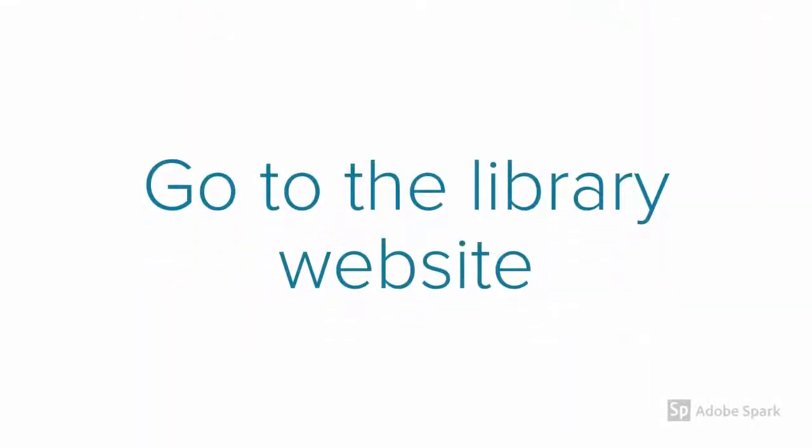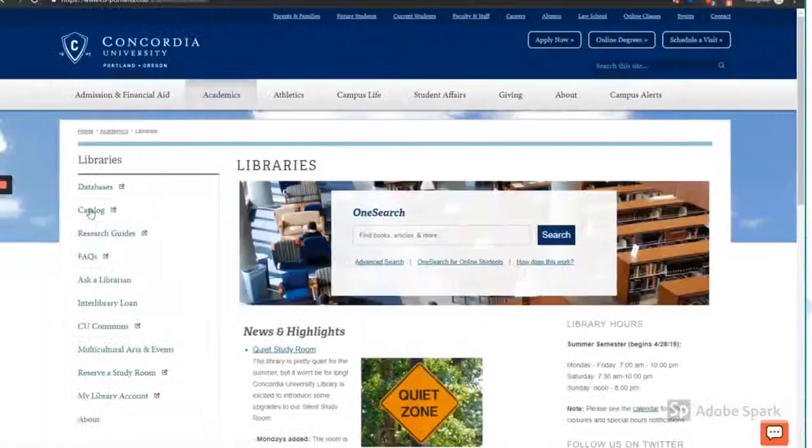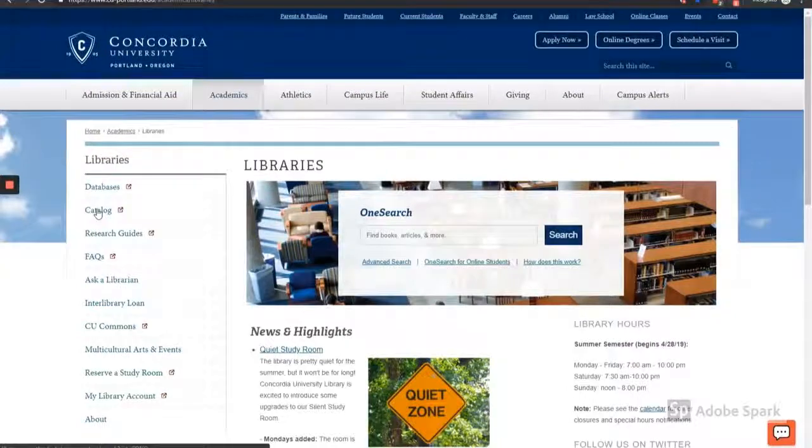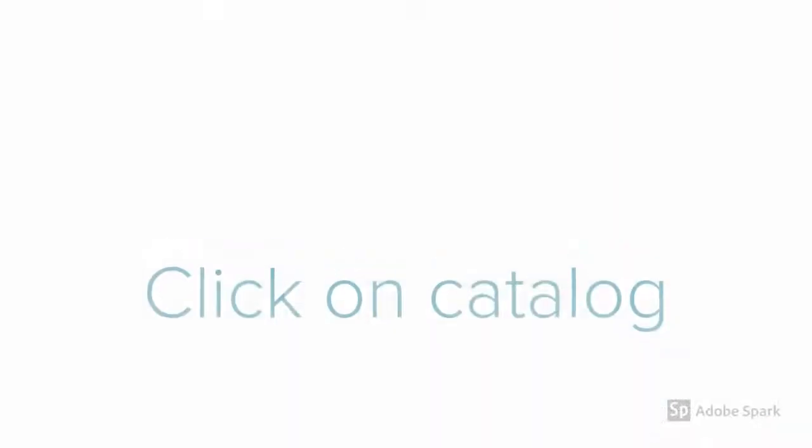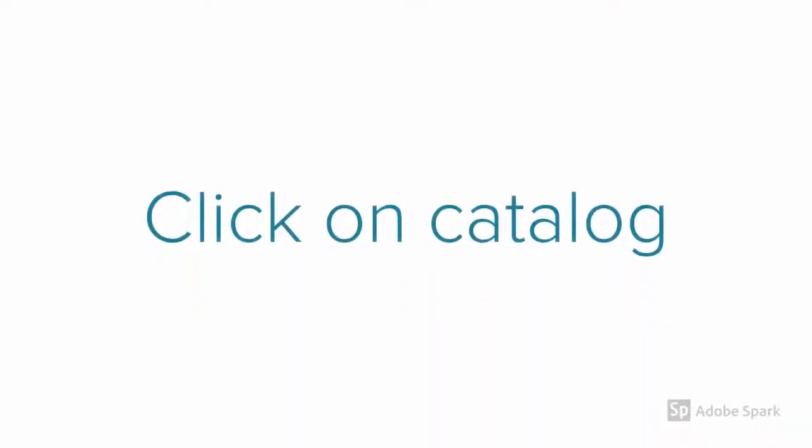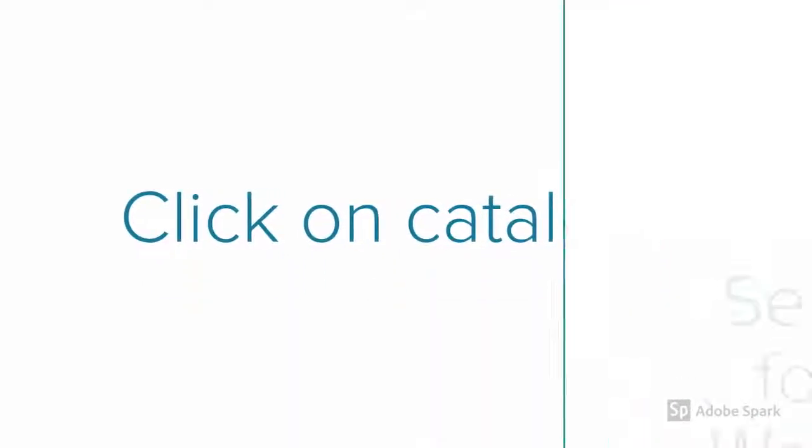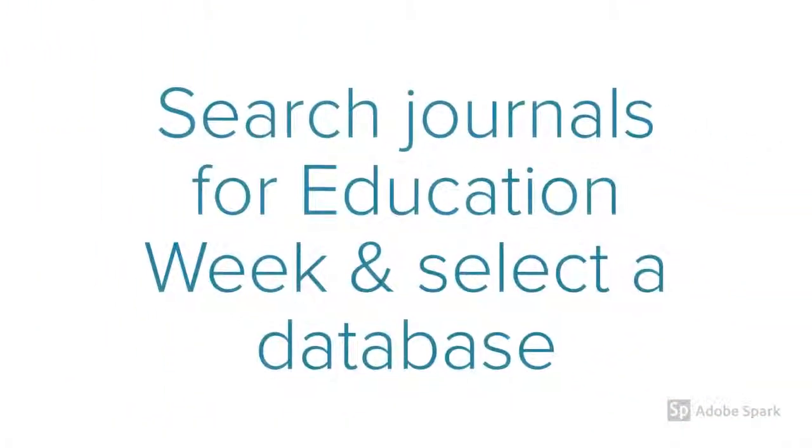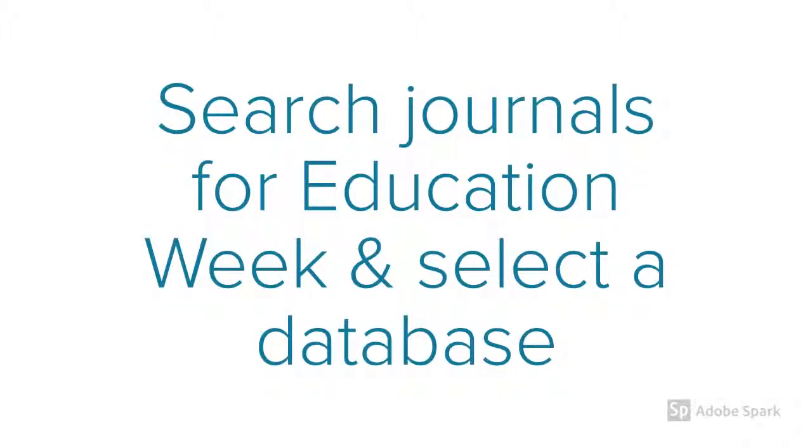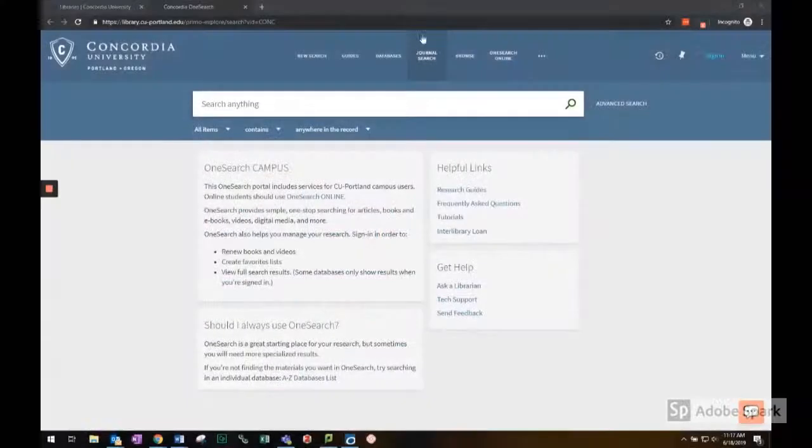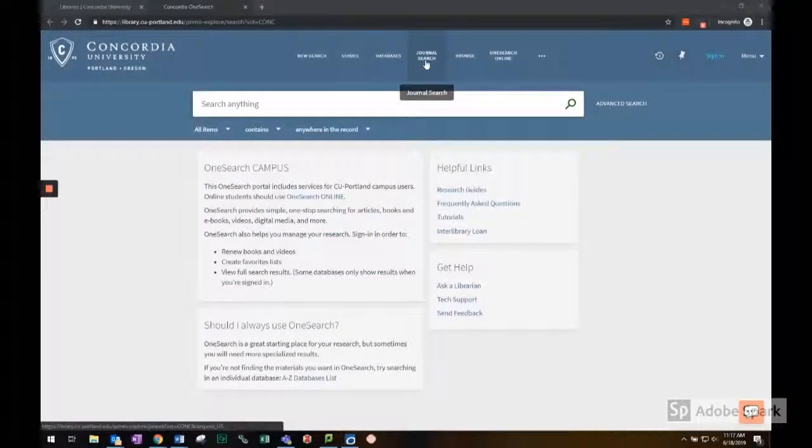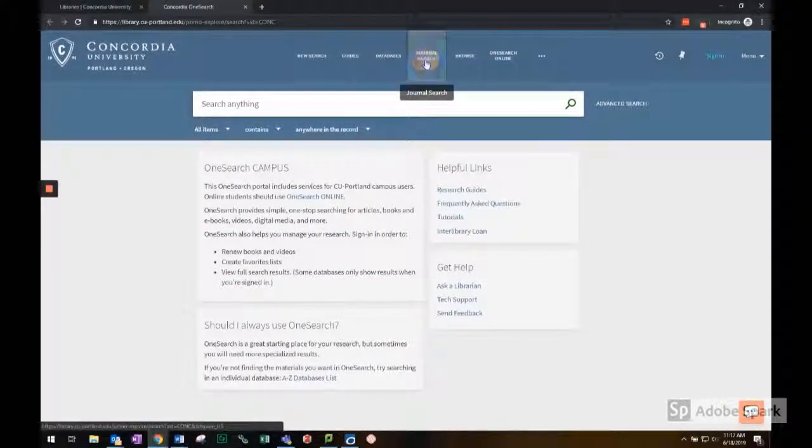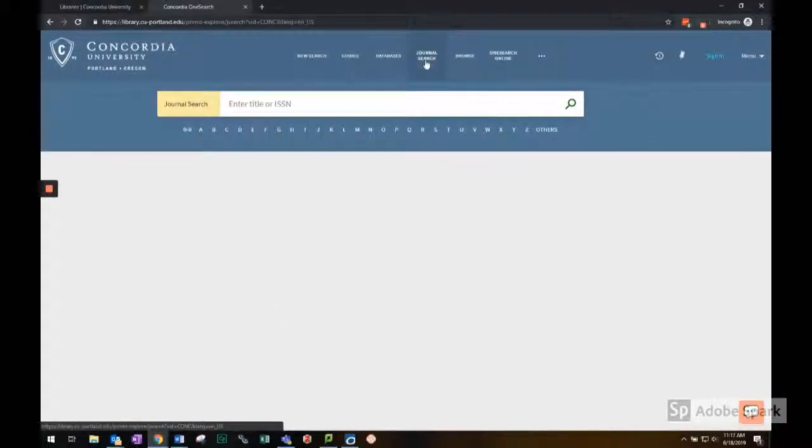First, go to the library website. Click on Catalog. Click on Journal Search and search for Education Week.